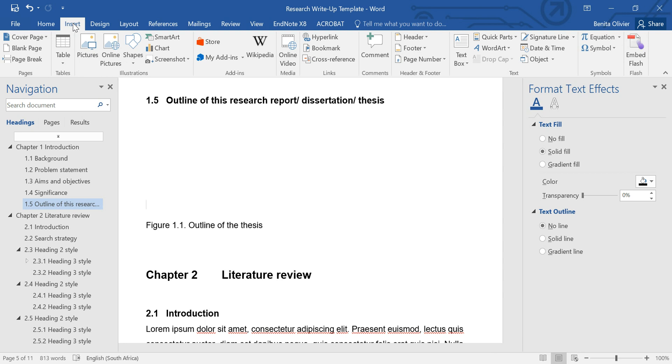Now, this section is really nice for the reader just to have an overview of all the chapters included or information or what to expect when reading this thesis.